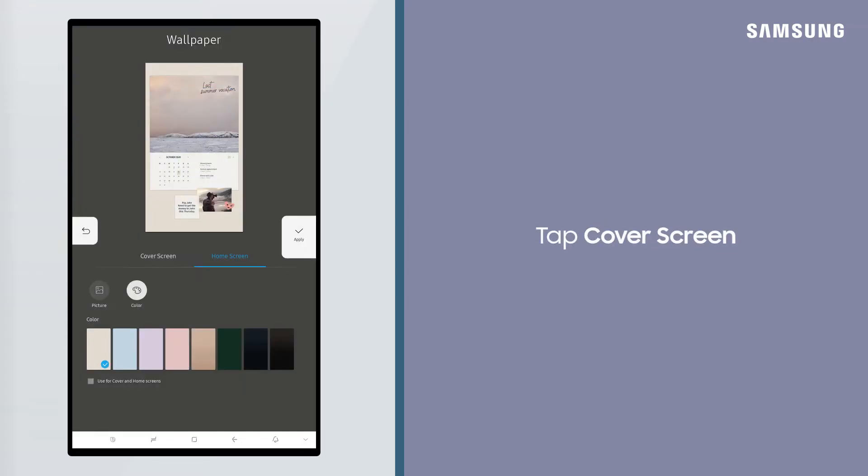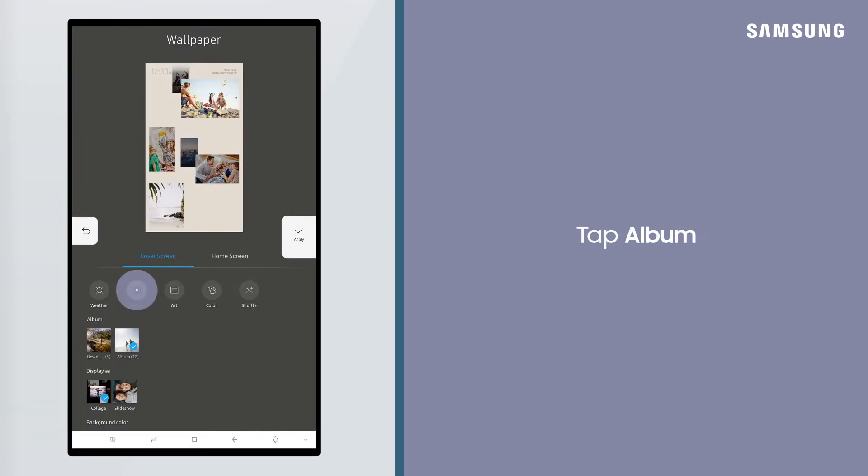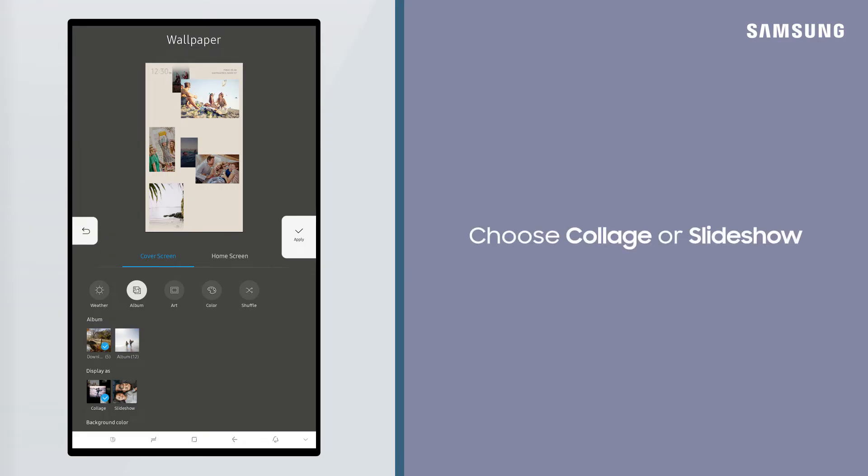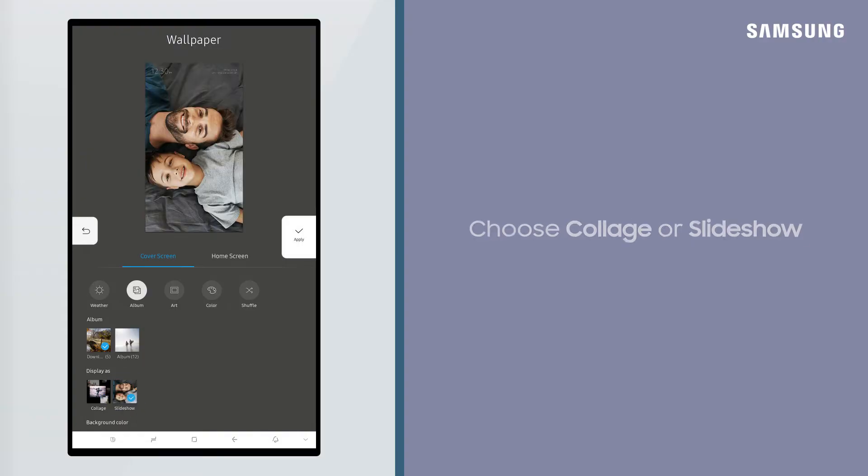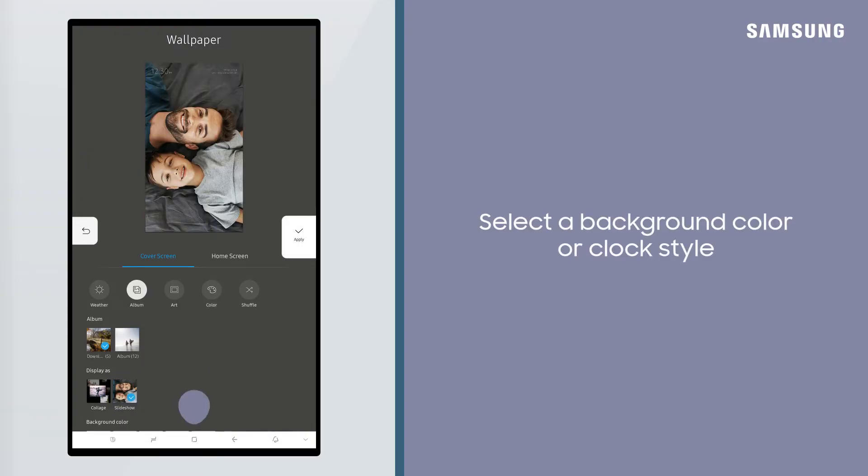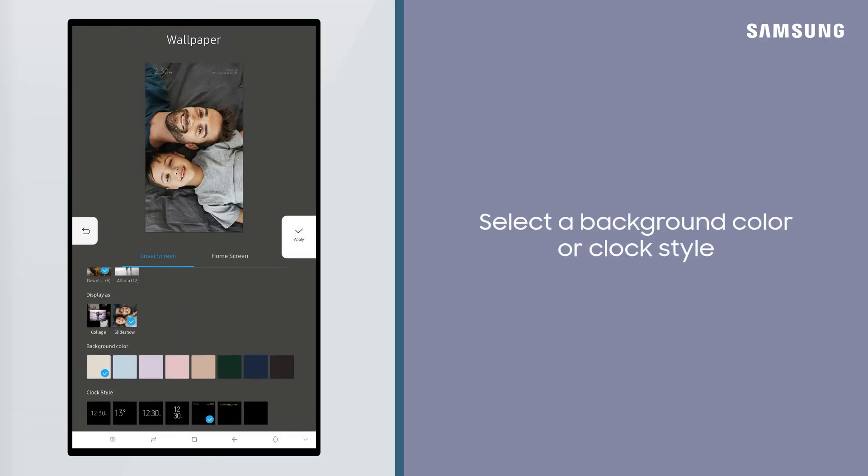Next, tap Cover Screen, Album and then select your album. You can choose to display it as a Collage or Slideshow. Customize your screensaver further by selecting a background color and clock style.